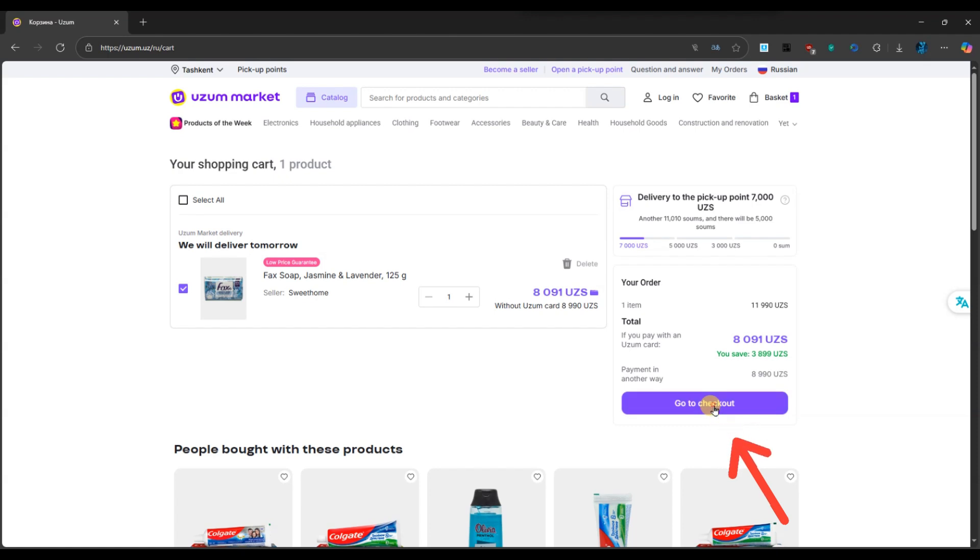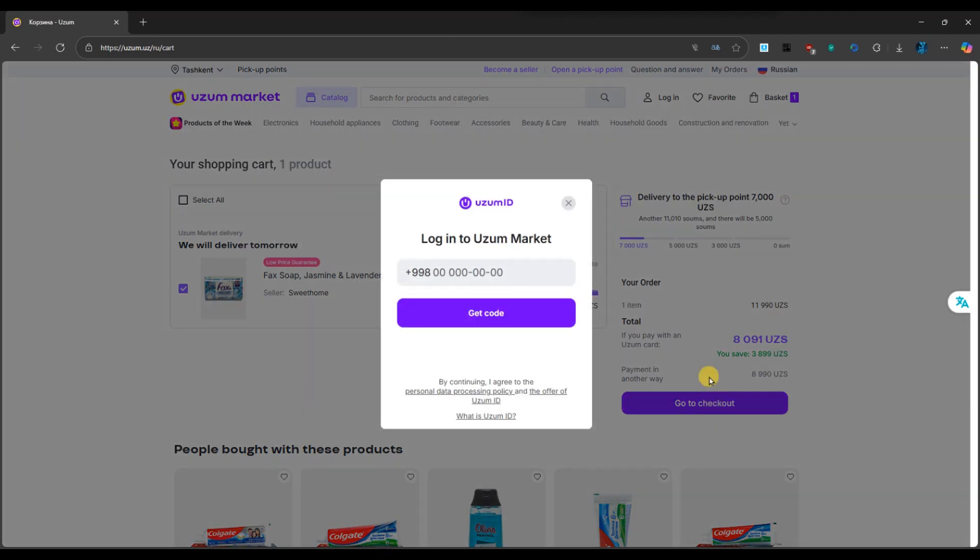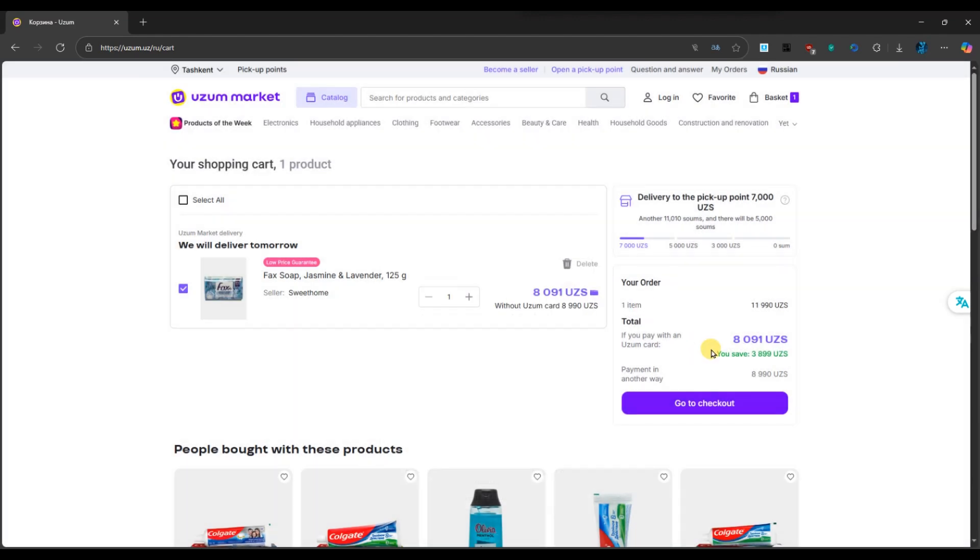If you don't have a code yet, you can always find current promo codes on the official Oozum Market website, in their social media pages, push notifications, or SMS.